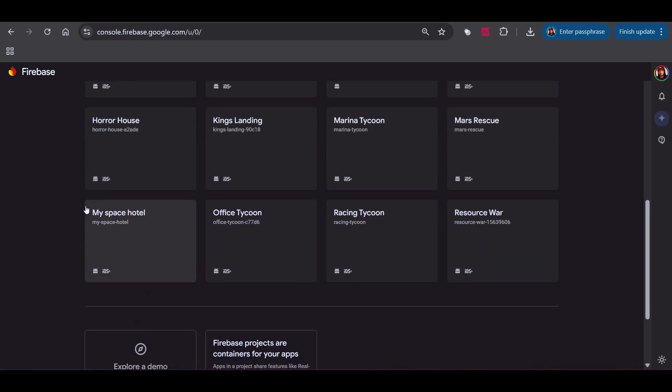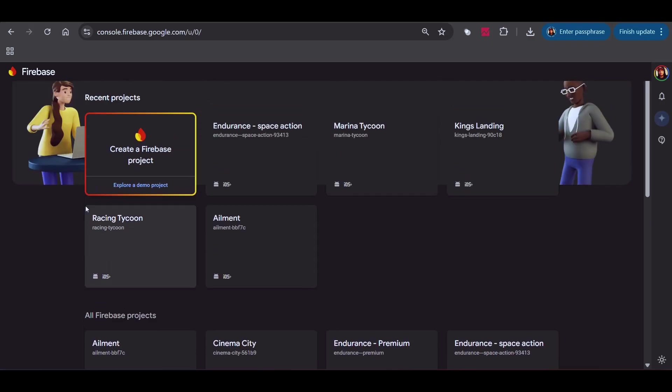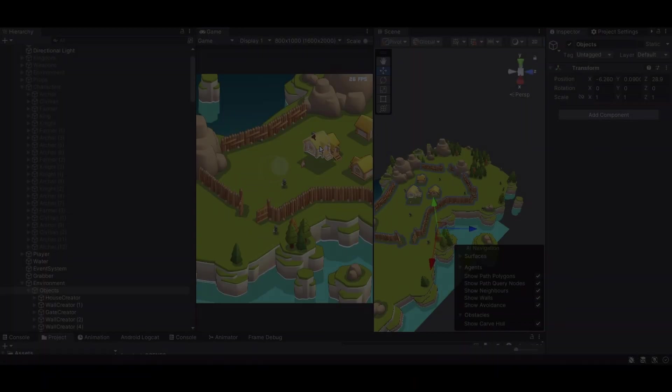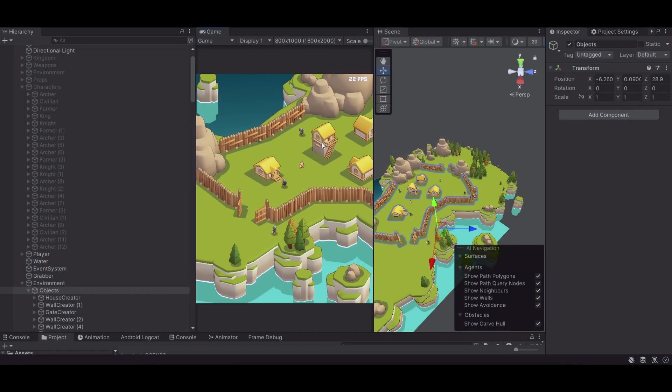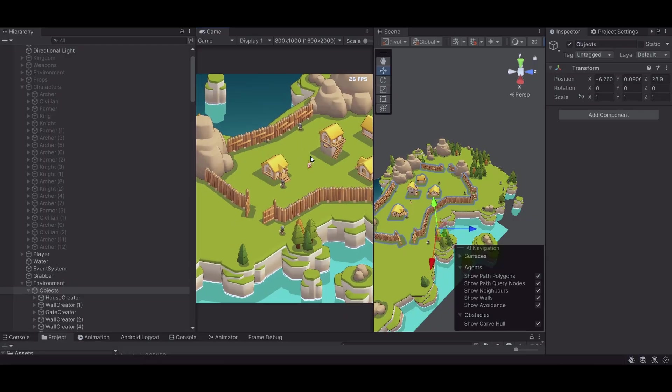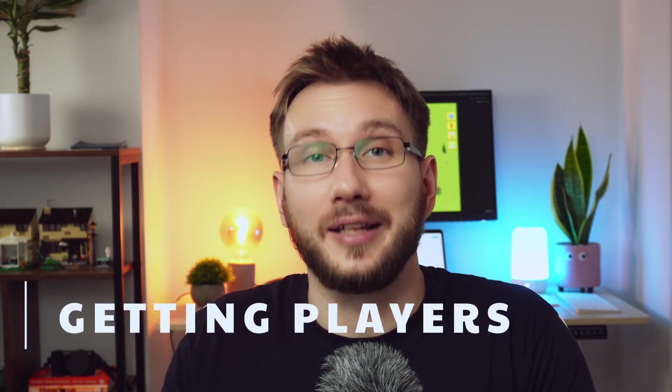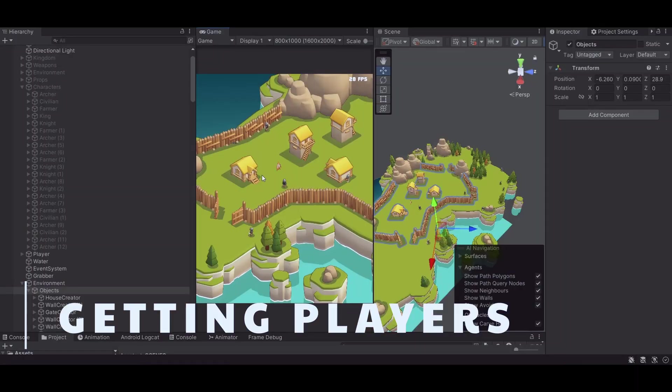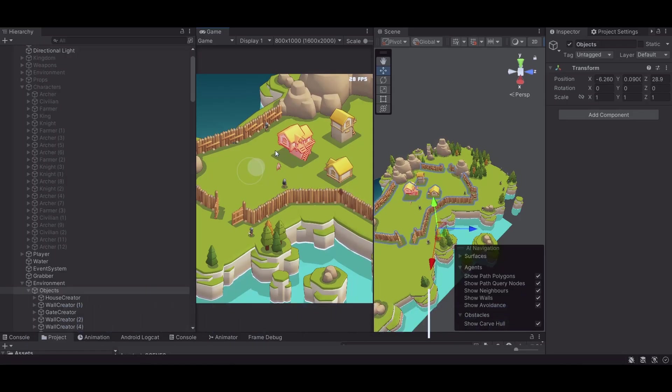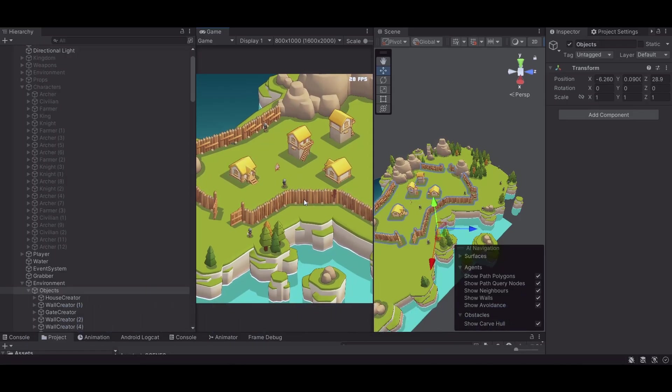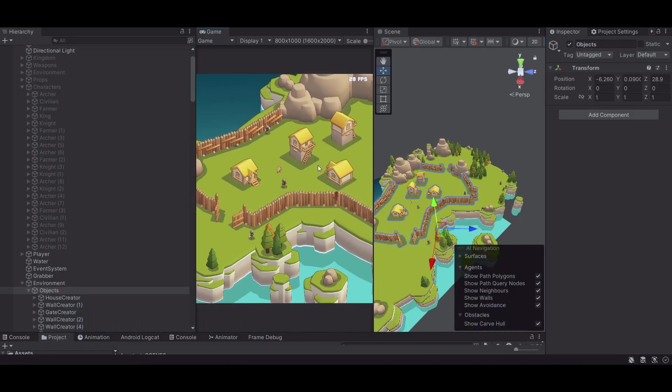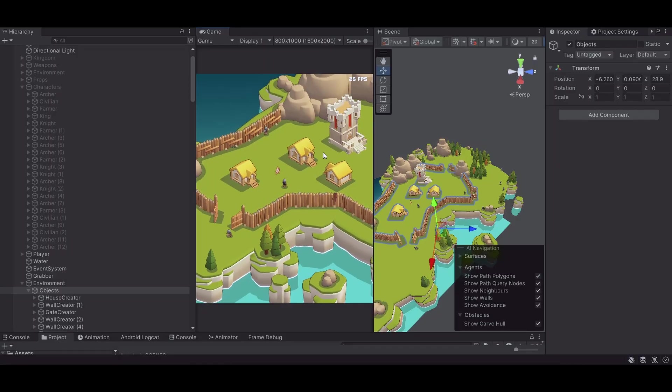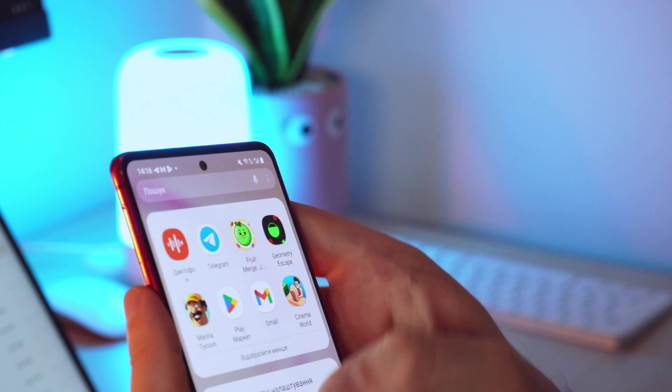All right, so you've built your prototype, integrated analytics. Now let's talk about actually getting players. This is one of the most important and most overlooked parts of the process: actually getting enough people to play your game so your metrics mean something.